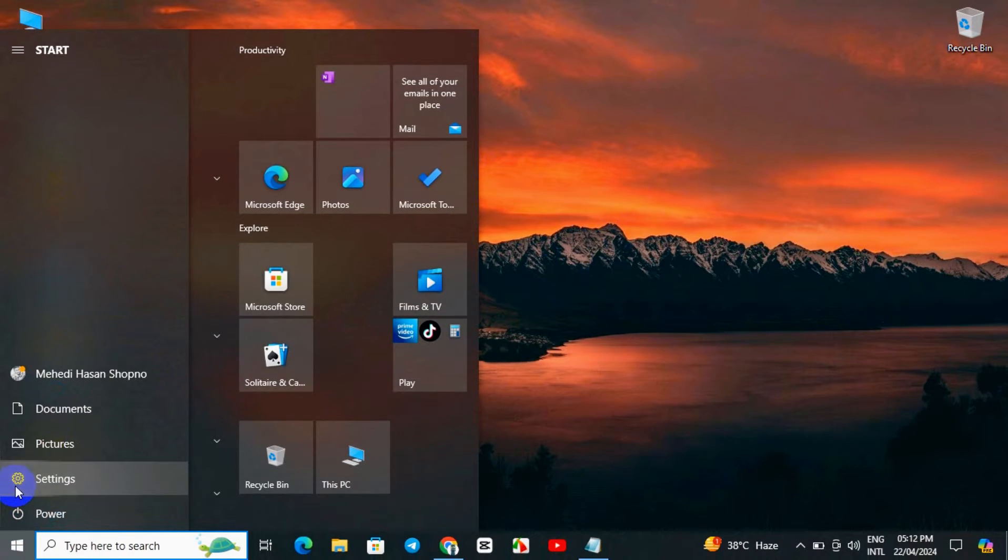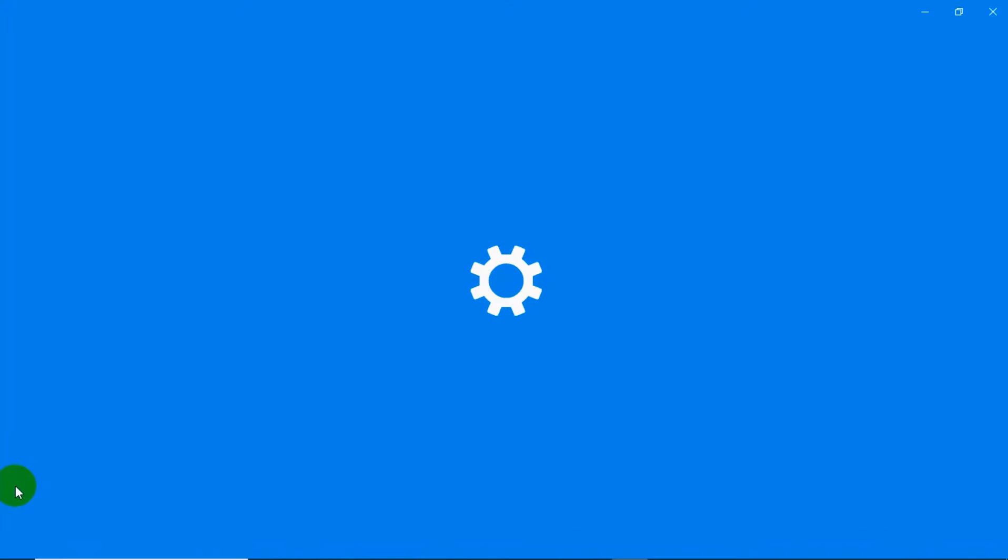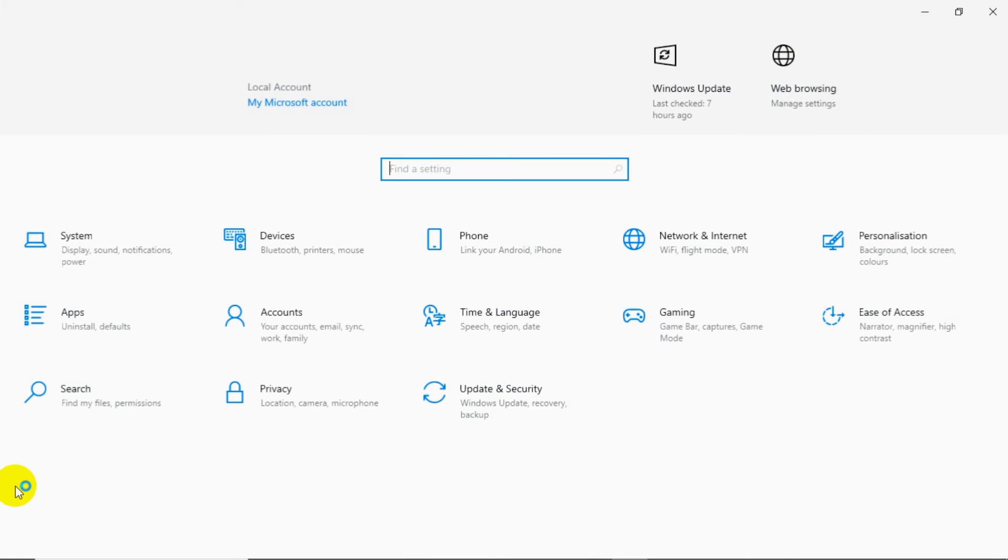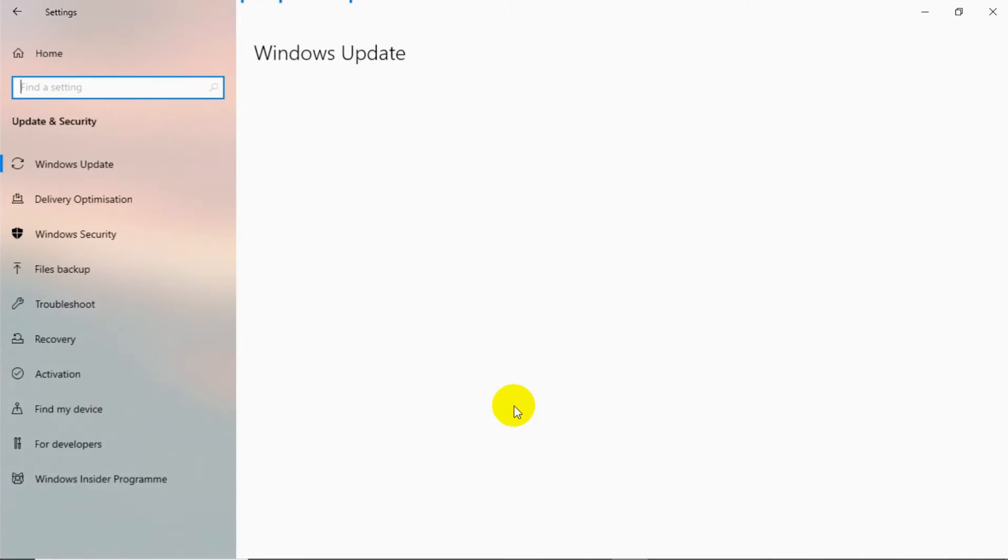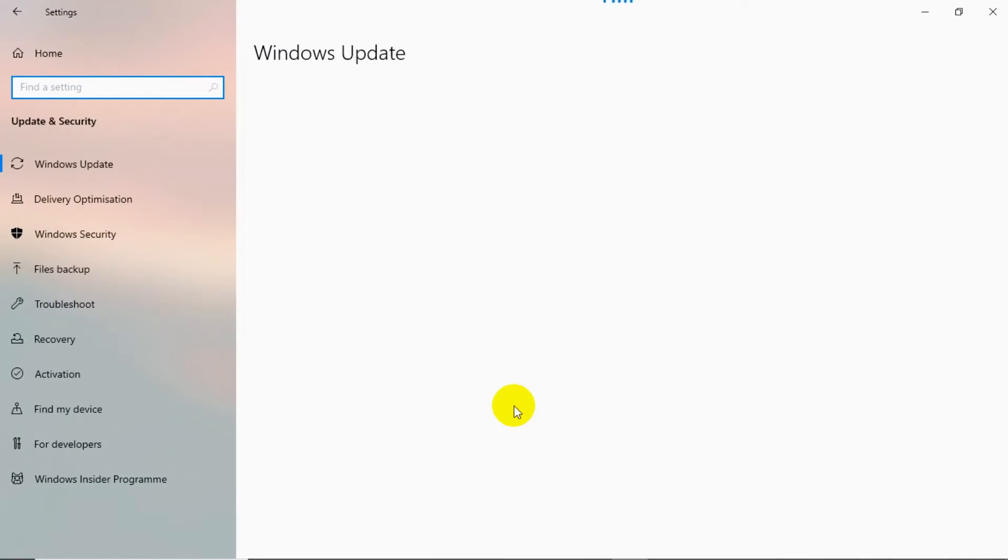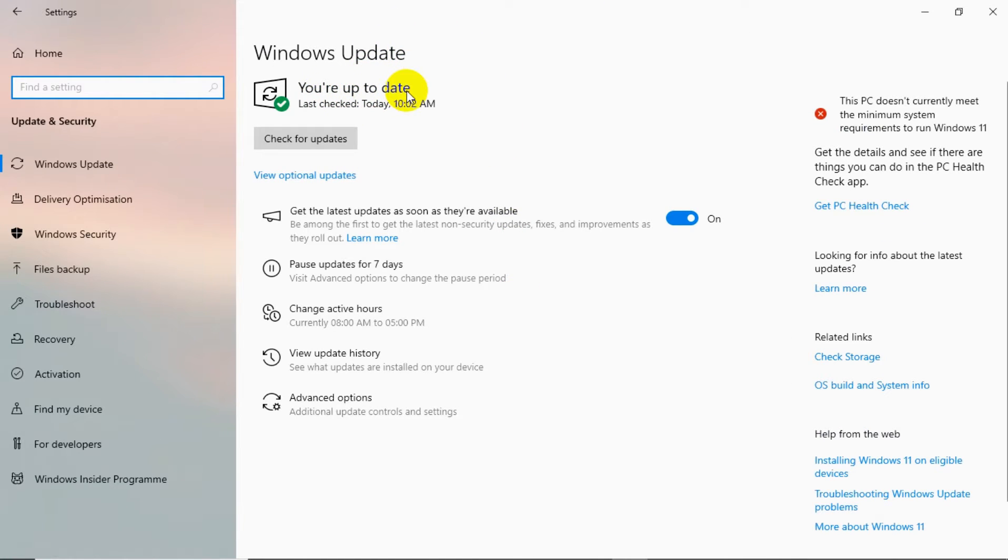First, we have to come over to the Start option and go to Settings. After that, we have to come over to Update and Security, click on it, and then be sure that you are up to date.